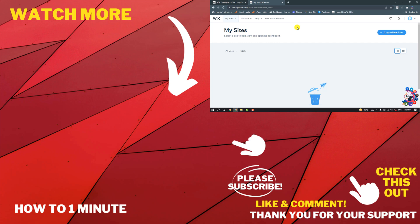This is how we can delete or unpublish our Wix website. If you have any questions, feel free to post in the description. If you want to see more WordPress videos, please check the links in descriptions. If this video helped you, give a thumbs up and please consider subscribing to How to 1 Minute. Thank you for watching.